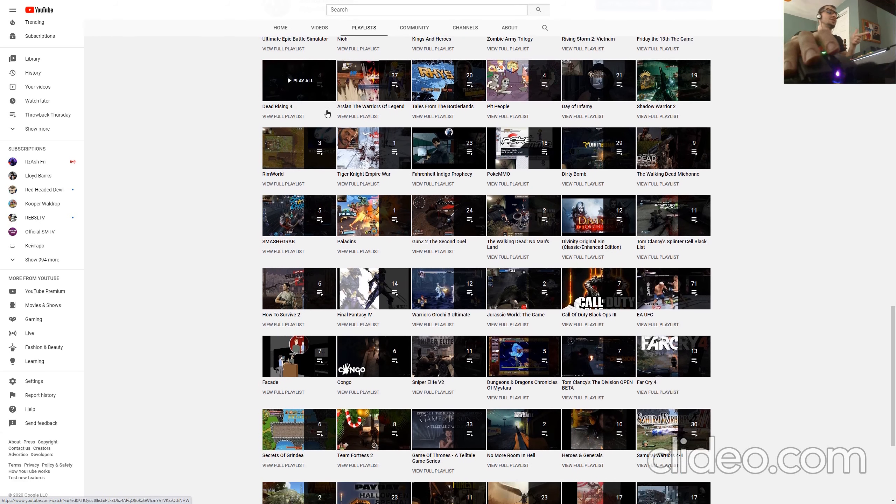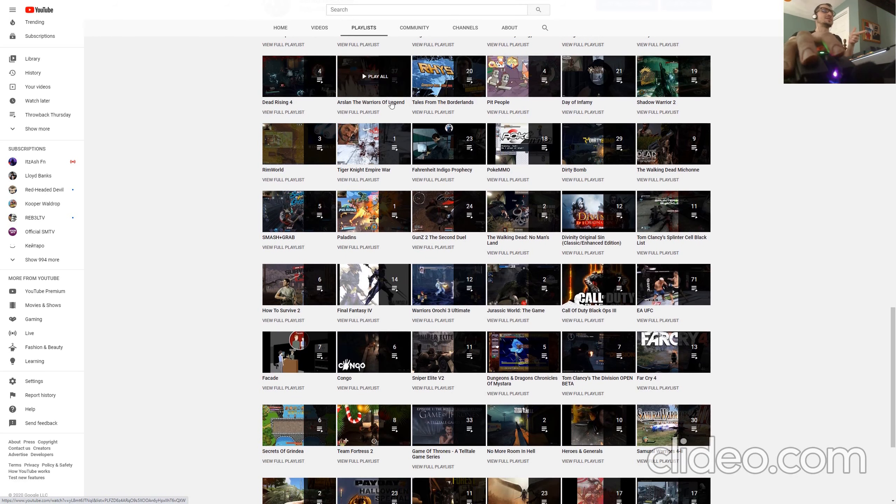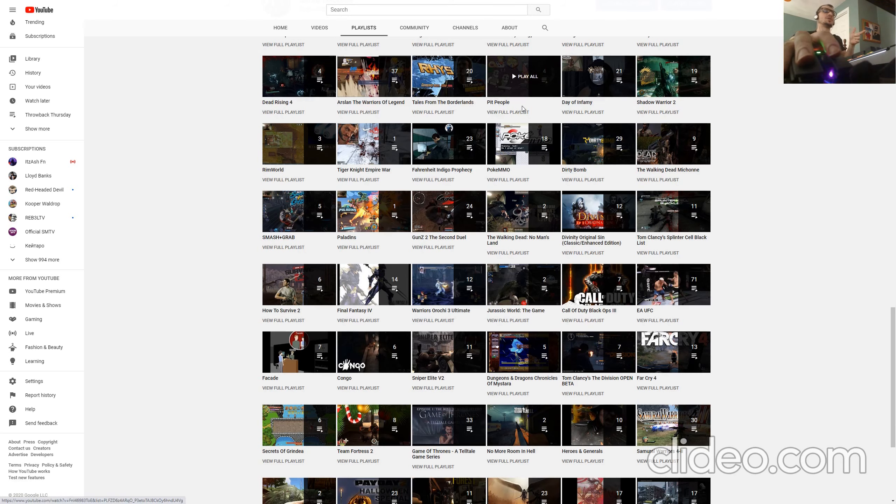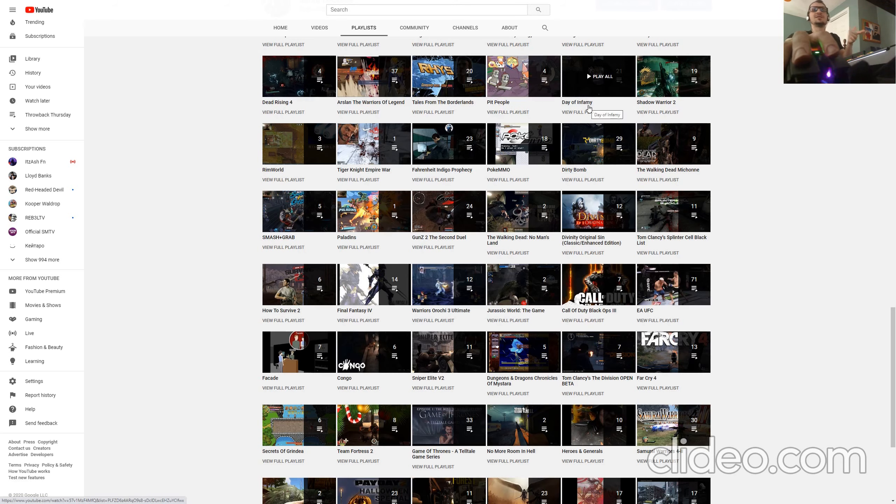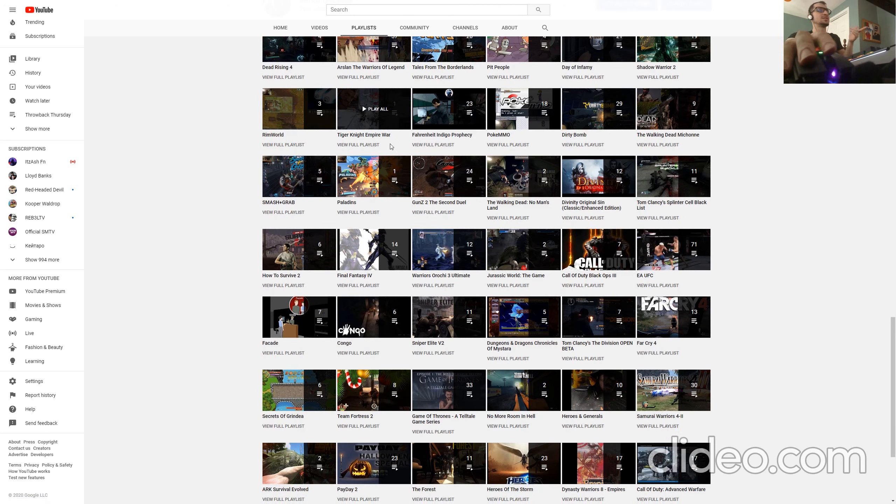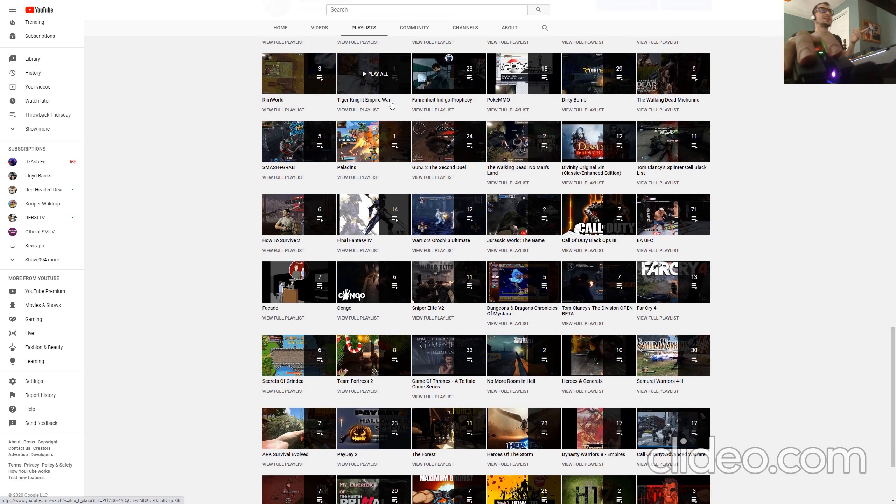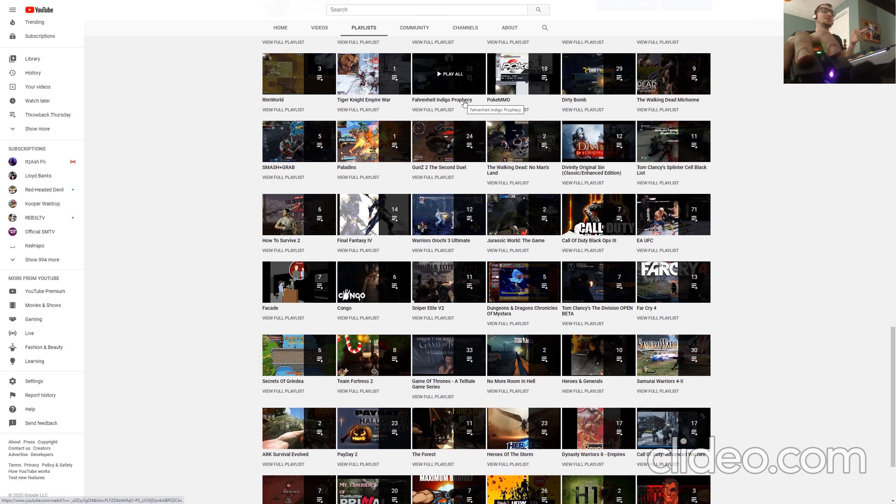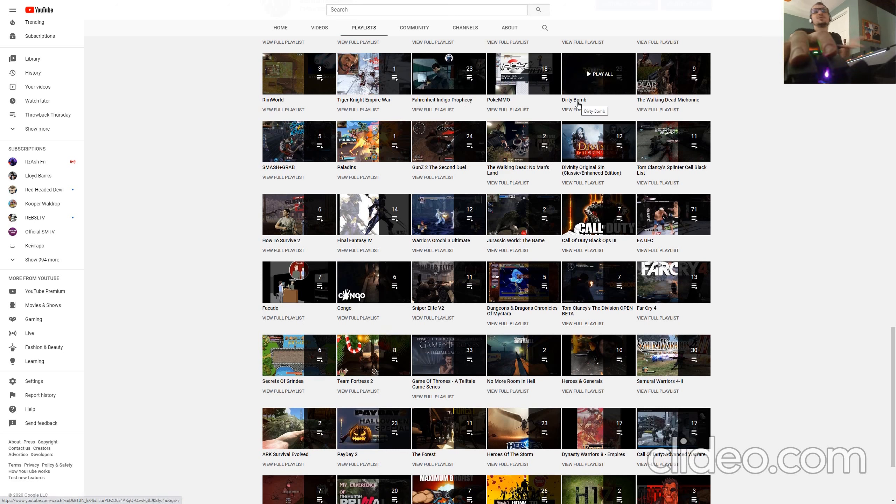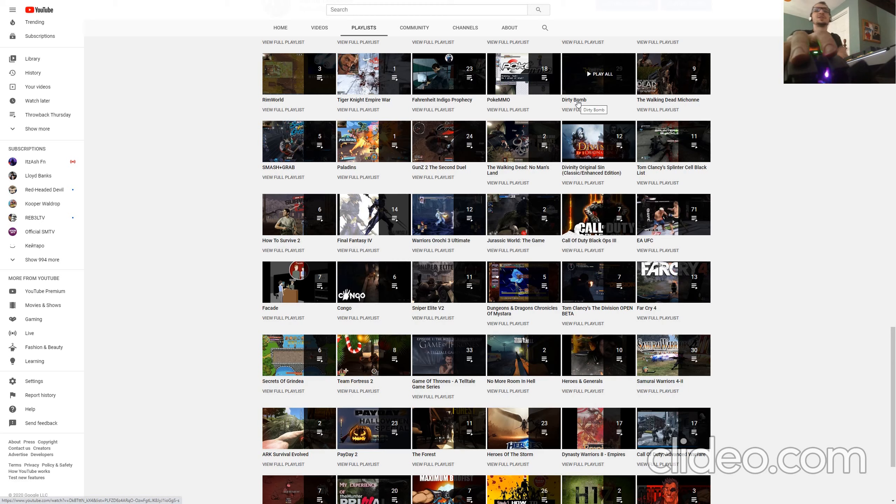Friday the 13th, Dead Rising 4, Arslan The Warriors of Legends, Tales from the Borderlands, Pit People, Day of Infamy, Shadow Warrior 2, RimWorld, Tiger Knife, Empire War, Fahrenheit, Indigo Prophecy, PokeMMO, some of these games you don't even know, but you will since you look at my channel, Dirty Bomb.